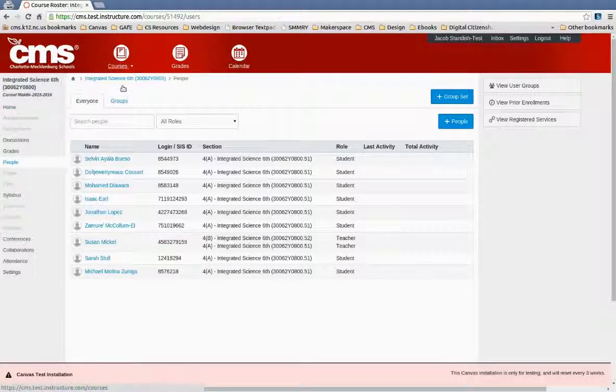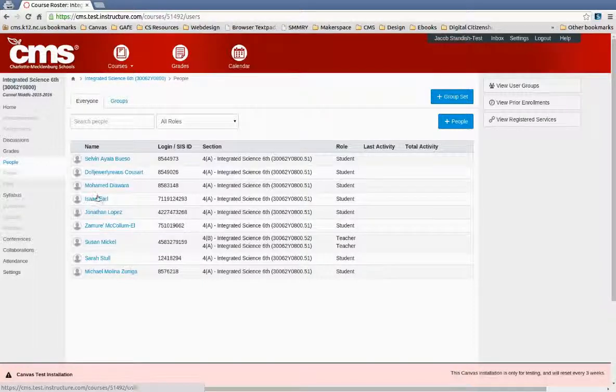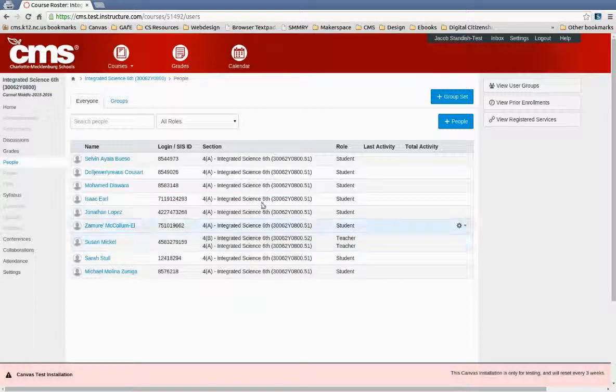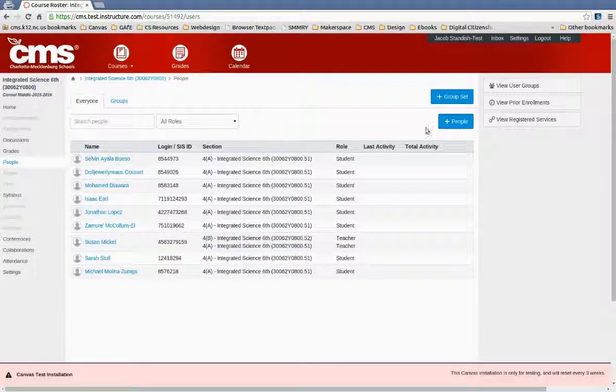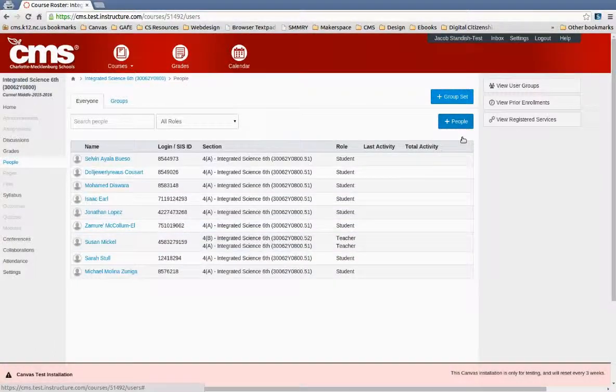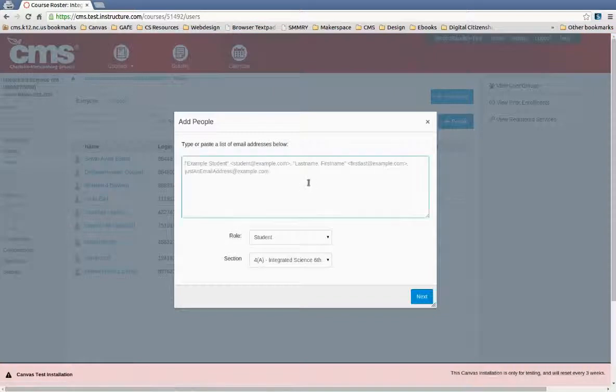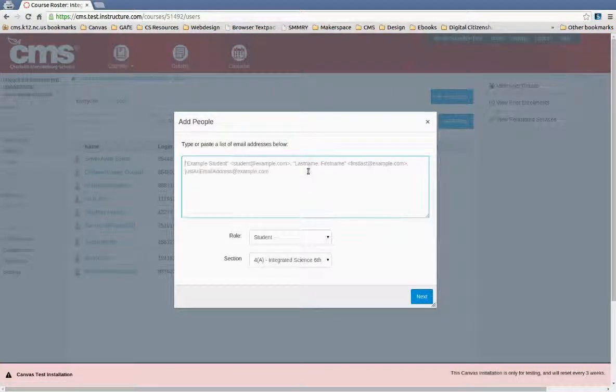Okay, so I clicked into the course and then I chose People on the left-hand side. From there you'll see a list of students and the teacher. To add another teacher, you simply click on the plus People button and you can add someone that you want to have access.